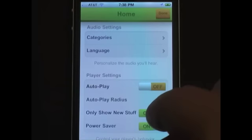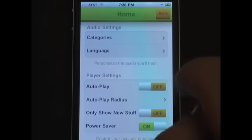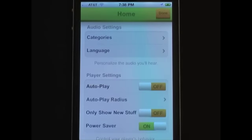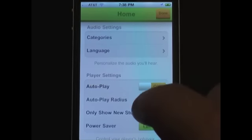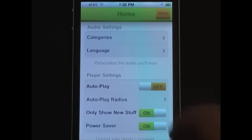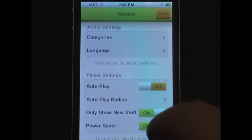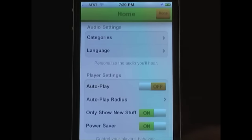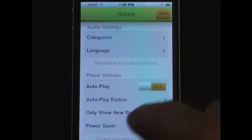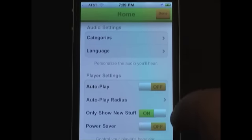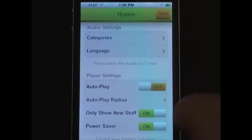The Only Show New Stuff switch determines whether Locodote shows you audio that you've heard before or only the new stuff. And with Power Saver, you'll save battery power. In general, we recommend leaving this switch turned on.